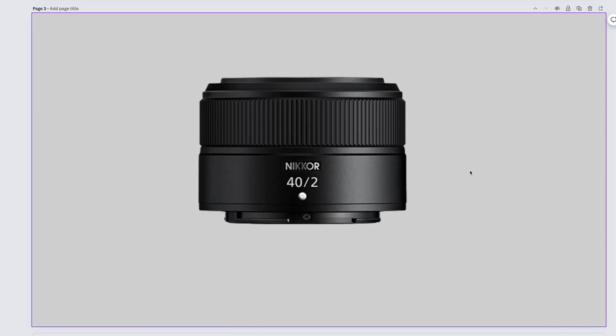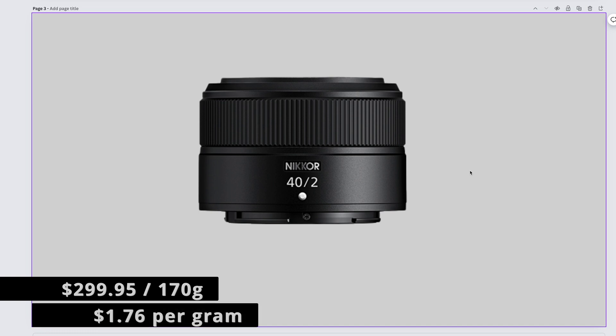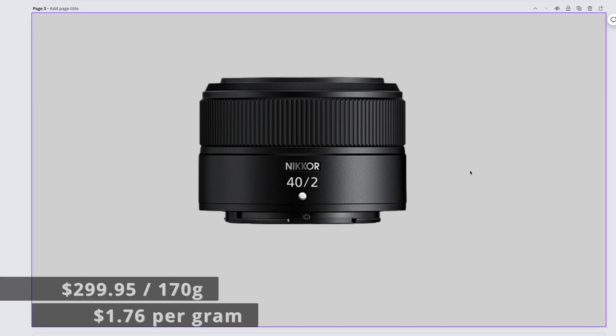There's a retro version of this lens that costs more money, but I don't care, so we're doing this one. The Nikkor Z 40mm f2 costs $299.95 when it's not on sale, and it usually is on sale. It weighs 170 grams, giving us a price of $1.76 per gram.